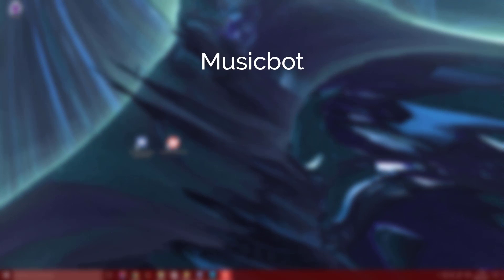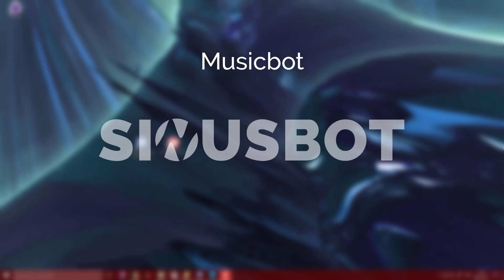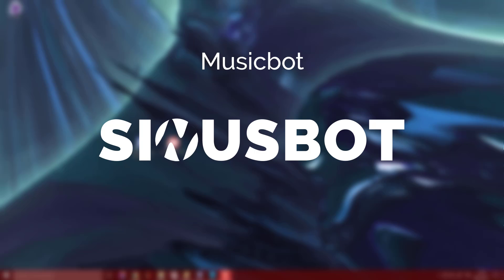Hello guys and welcome to a new specialist tutorial for Discord in my how-to series. Today I'm going to show you how to set up SinusBot music bot for Discord. Yeah you heard right, it's now also available for Discord and not just TeamSpeak.